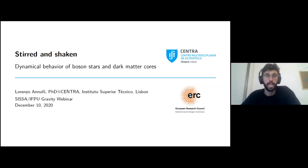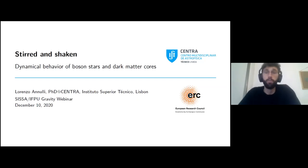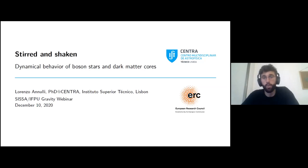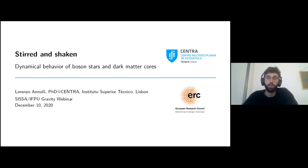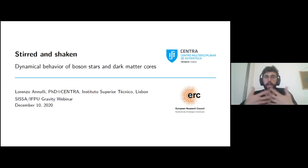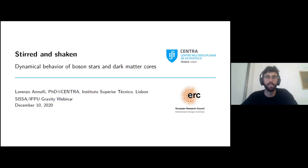Thank you for the kind introduction. It's a great pleasure to be virtually here, and today I'm going to talk in this SysIFPU webinar about the dynamical behavior of boson stars. The main idea is that we want to use boson stars as dark matter cores at the center of a galaxy, and what we want to do is stir and shake dark matter to see if there is an imprint in the gravitational reaction of these bodies, and try to infer the ultimate nature of dark matter.